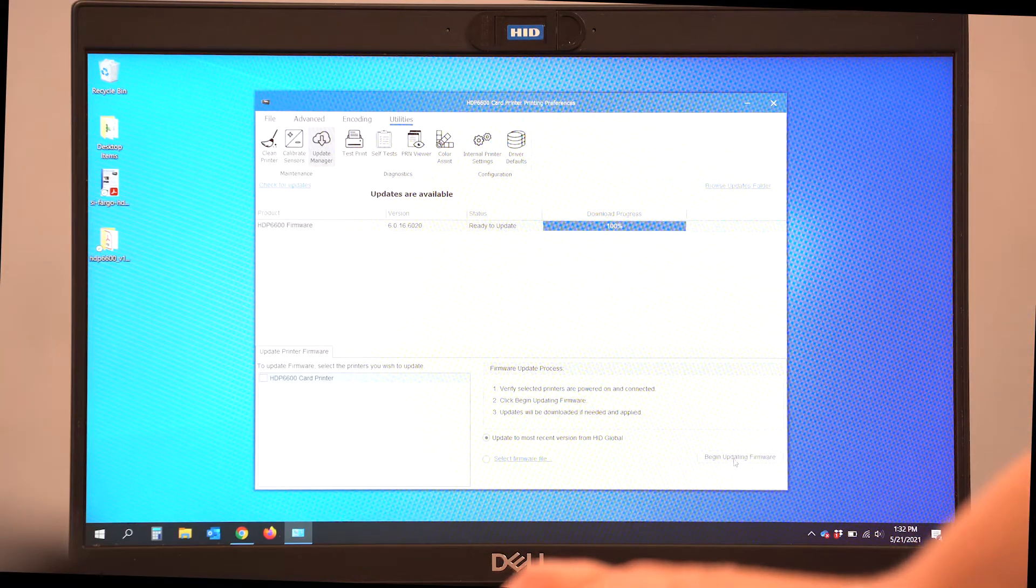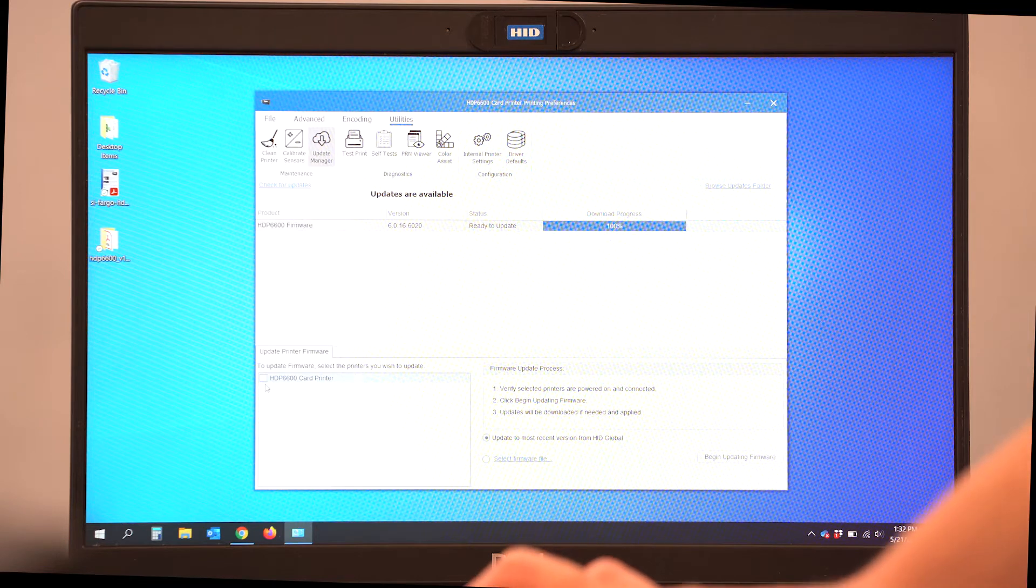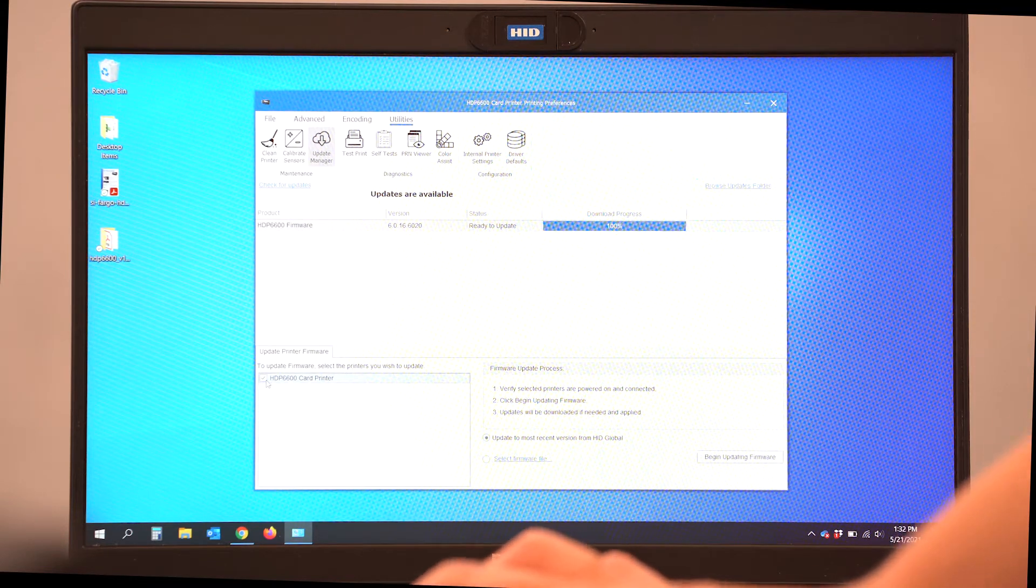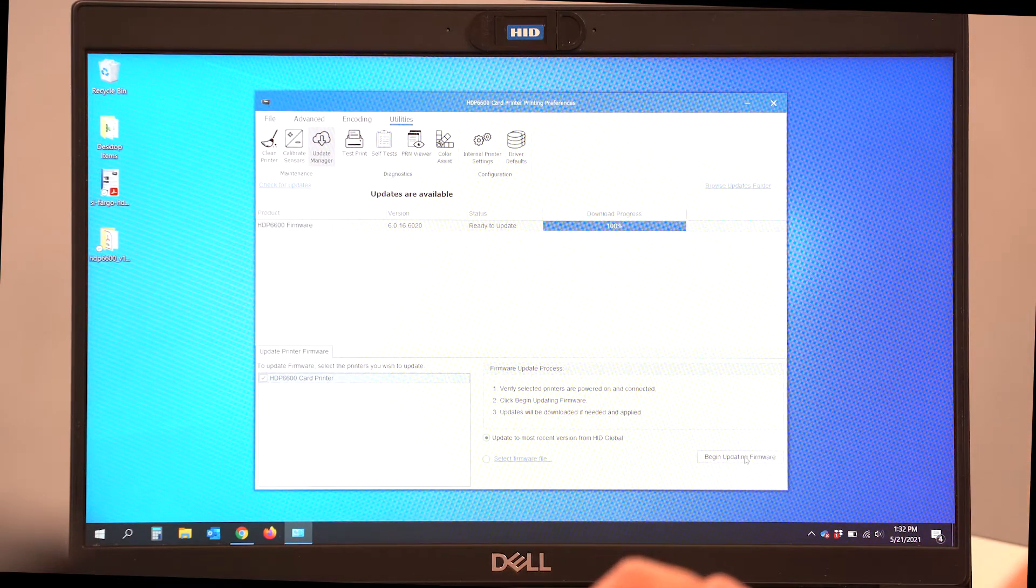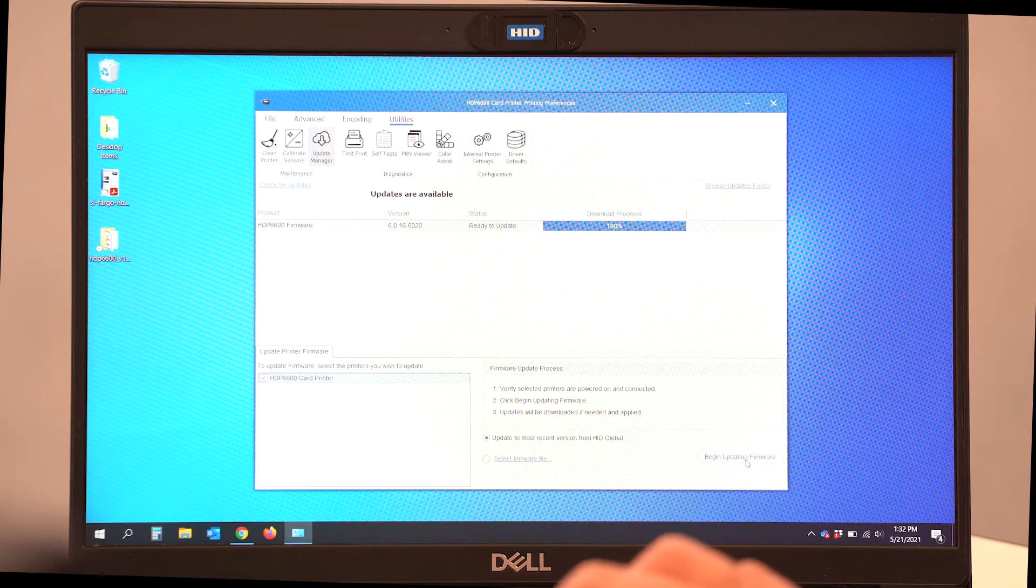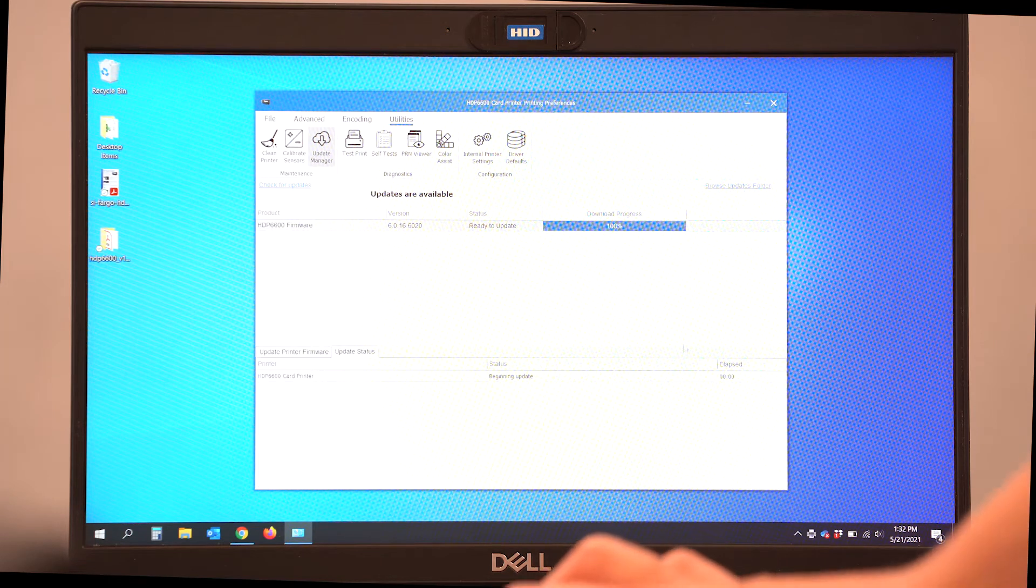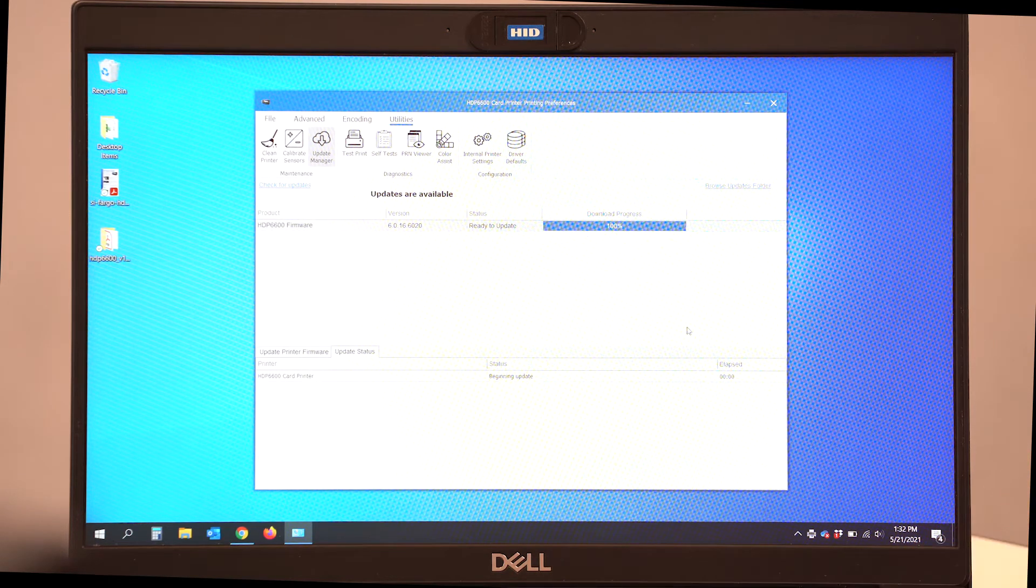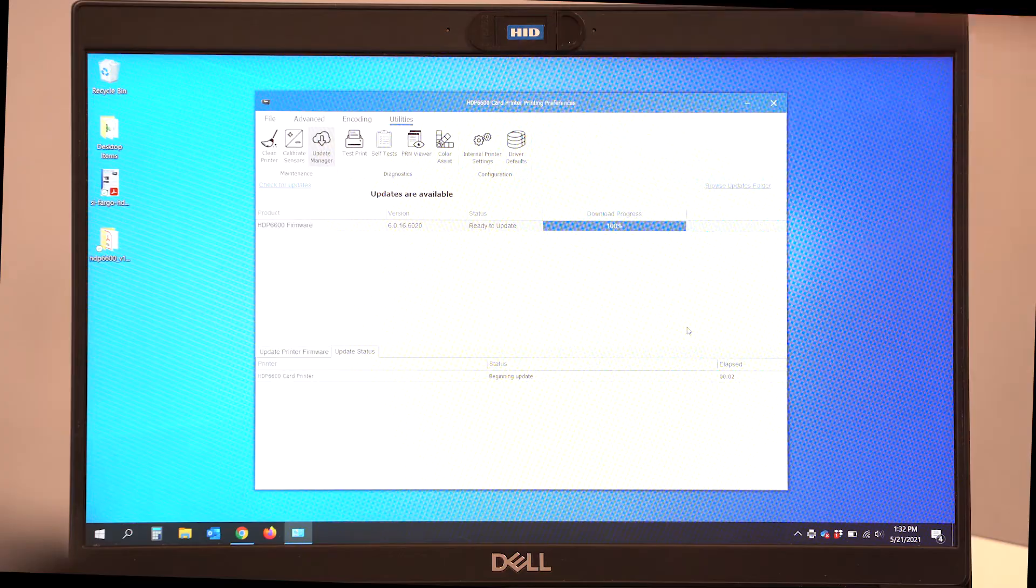At the bottom right, I can select my printer, my 6600 card printer, and begin updating the firmware. At this point, the firmware is being transferred from my PC onto my printer and you will see it go through a reset cycle as well.